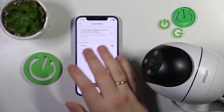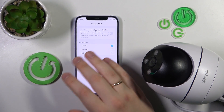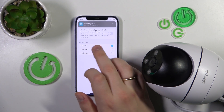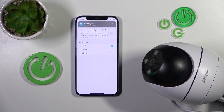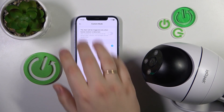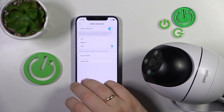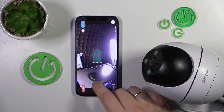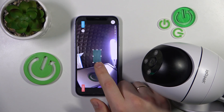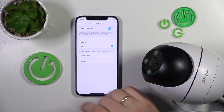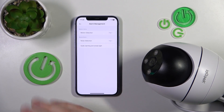I prefer to switch off the human-only feature. You can also decide how long videos will be recorded after motion is detected — for one, two, or three minutes — and you can customize the alarm area as well.